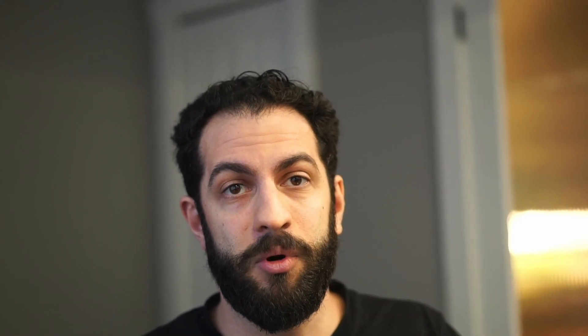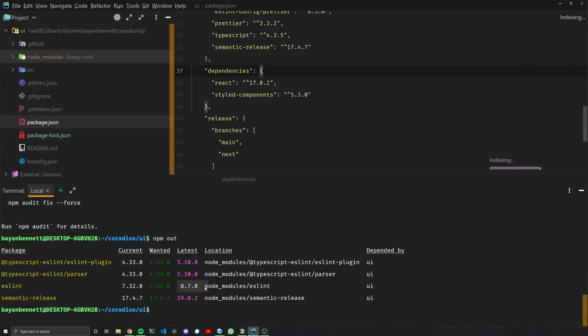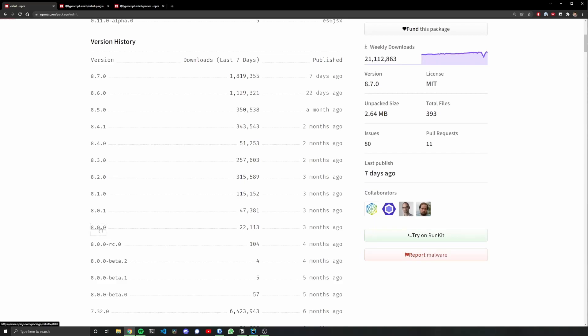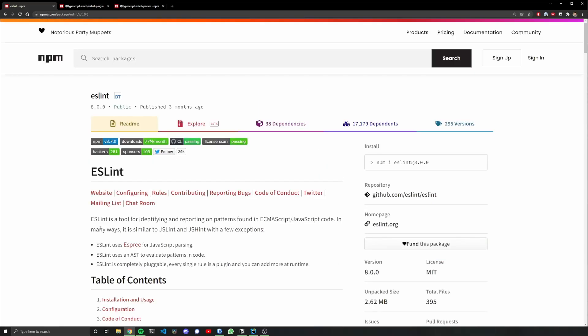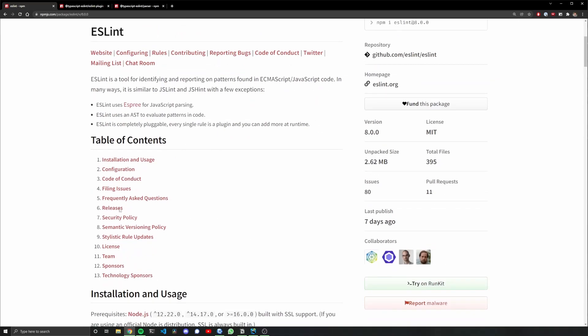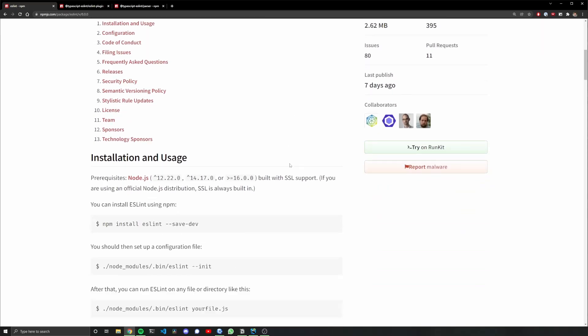This typescript-eslint package is probably dependent on this eslint change, so I'm first going to look at eslint because it's the major revision that usually has the breaking change. We want to look for the changelog that corresponds to this major version change.